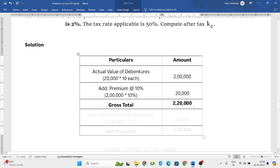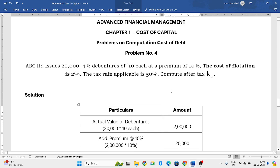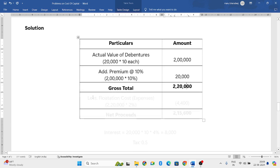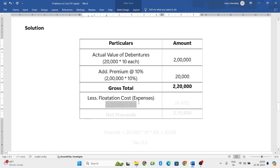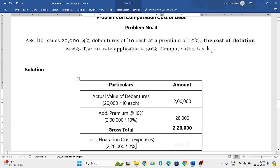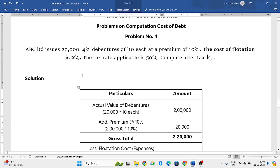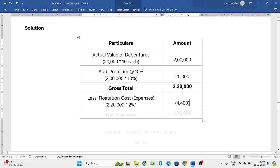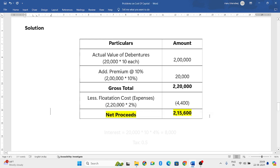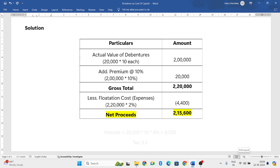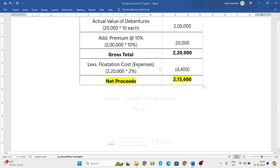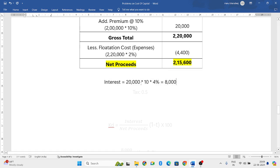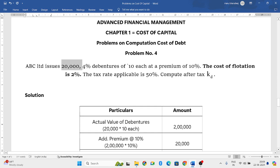Either the gross total you should get: 2 lakh plus 20,000 is 2 lakh 20,000. Flotation cost is an expense. 2 lakh 20,000 into 2% is 4,400. That you have to subtract, then you will get the net proceeds, which is 2 lakh 15,600 rupees. So first actual value was only 2 lakh. At 10% premium it became 2 lakh 20,000. If you subtract the flotation cost of 4,400, you get the net proceeds.